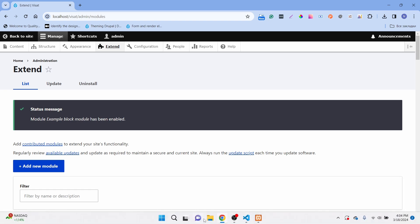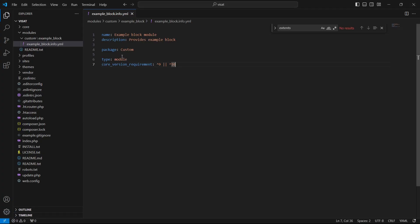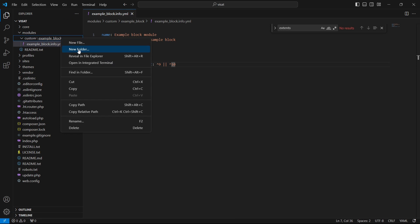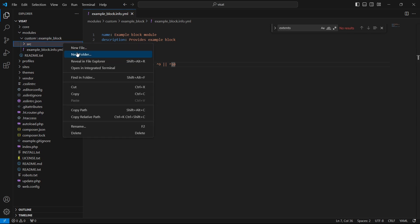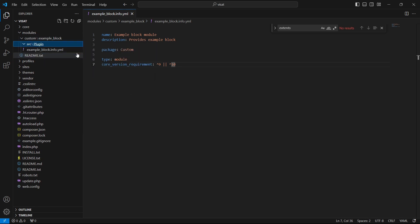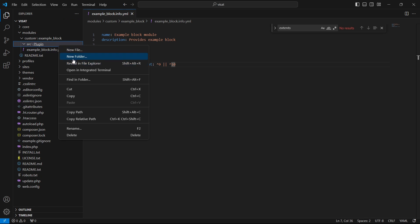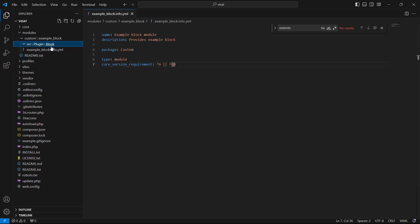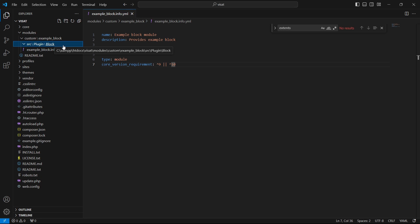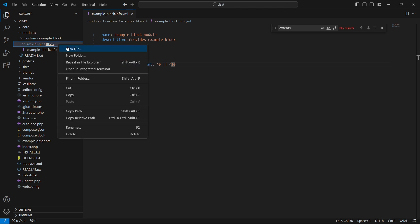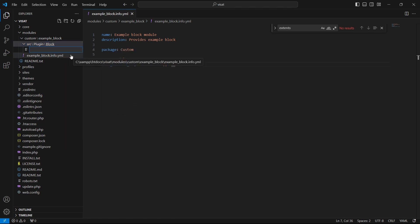Now we are ready to create a custom block. Open the code editor and inside the module folder create the same folder structure: src, Plugin, and Block. The Plugin folder stores all of the Drupal plugins, and the Block subfolder stores block plugins specifically. Inside Block we can create all of our custom blocks, so now we can create the PHP file — I will call it ExampleBlock.php.